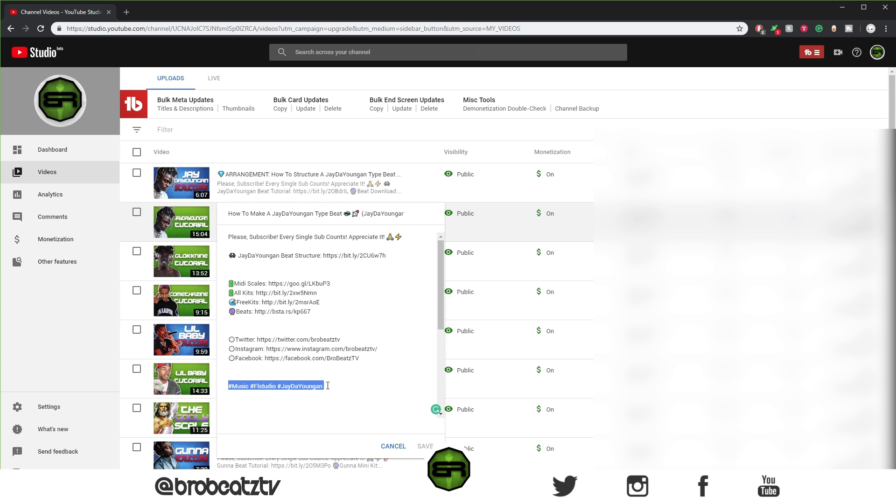Because when they first came out with this feature, I tried using multiple but it didn't work. It would always mess up the lettering or something, so I just stick to three now to play it safe. But you can experiment.